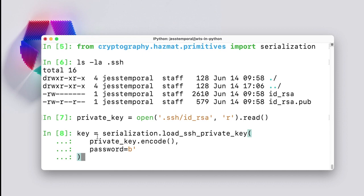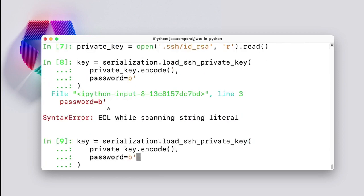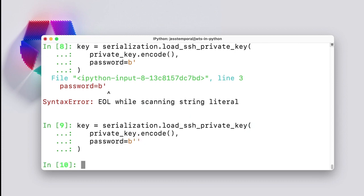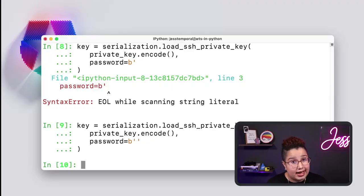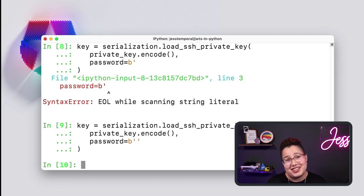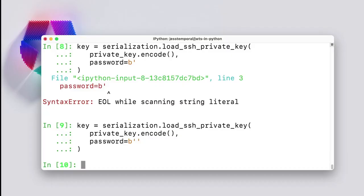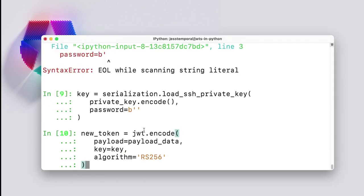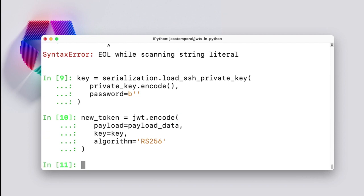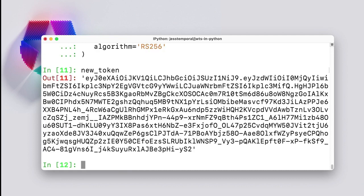Because this key pair was created using the SSH keygen tool, I need to use an SSH method to load it. First, I need to read this private key file and save it into a variable, using the open method and the read method. This will store my private key into the private key variable as a string. Then, I need to pass this string as a bytes object to the load_ssh_private_key method from the serialization module. I'll encode the private key variable to do this. Keep in mind that for this example, the key doesn't have a password or passphrase, but remember that securing keys is very important — always generate keys with passphrases.